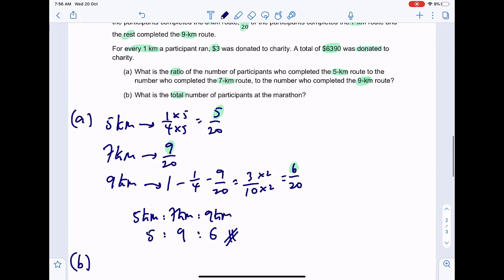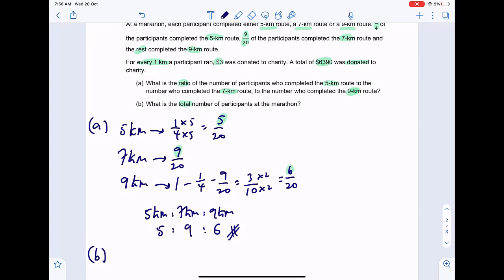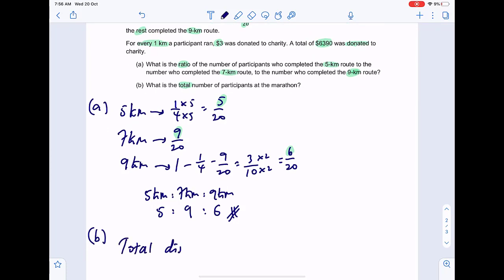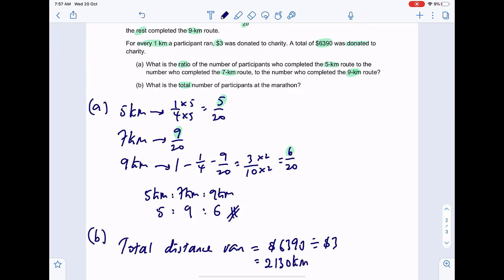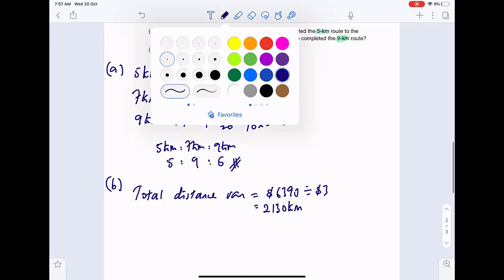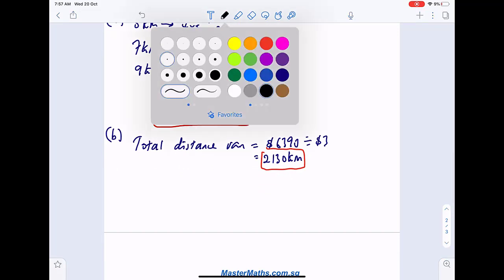For part B, we use the donation amount. The total amount collected is six thousand three hundred and ninety dollars, and three dollars was donated per kilometre. So the total distance run by everyone is six thousand three hundred and ninety divided by three, which equals two thousand one hundred and thirty kilometres.